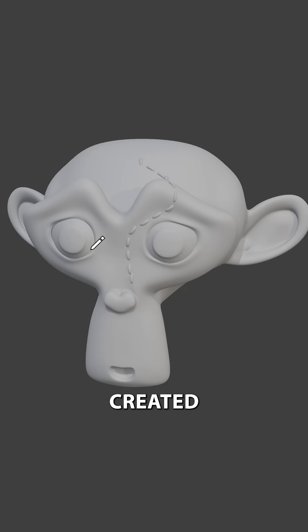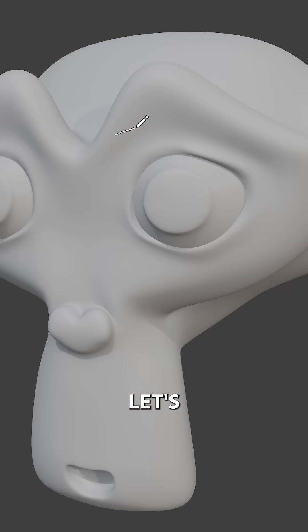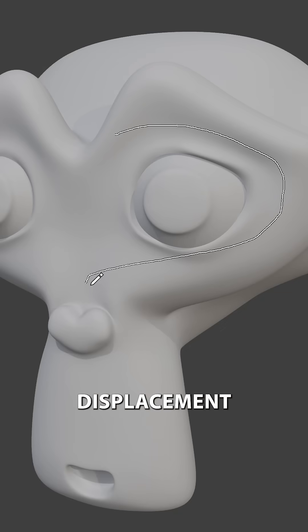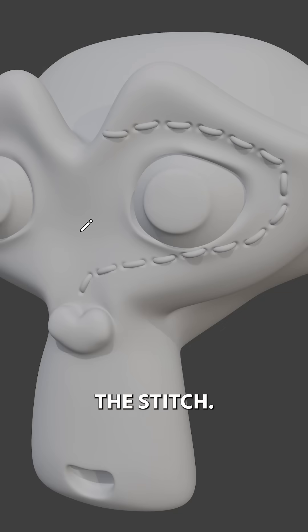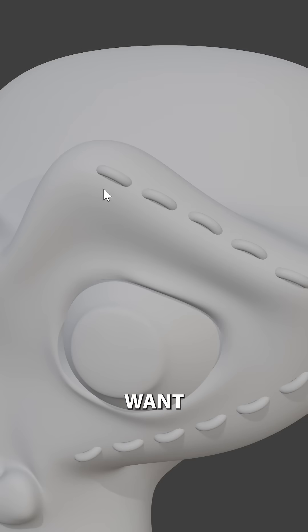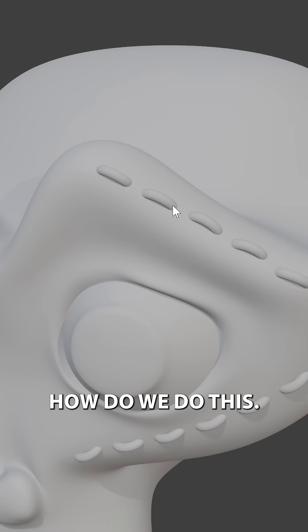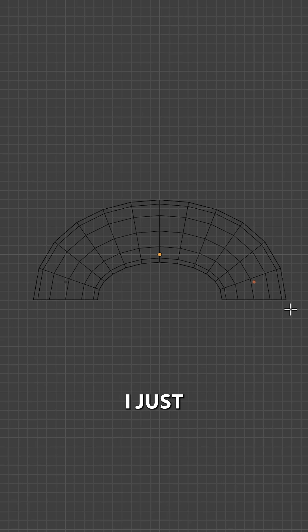Let's make the stitches that we created in our previous short even better. So let's make it so it adds displacement below the stitch. Now we only want this on the ends of the stitches, so how do we do this?